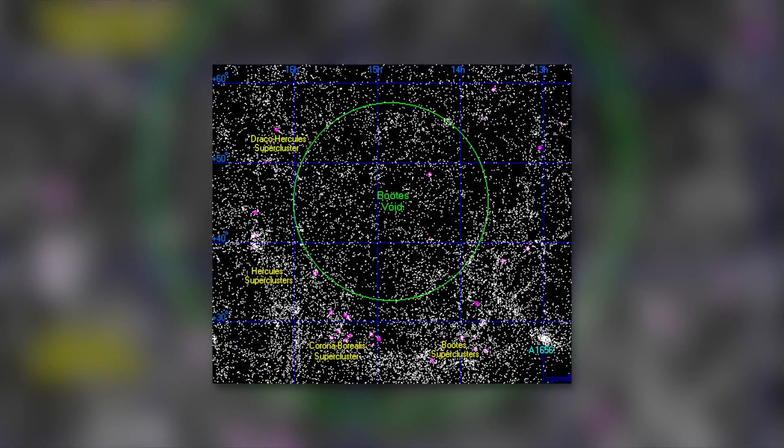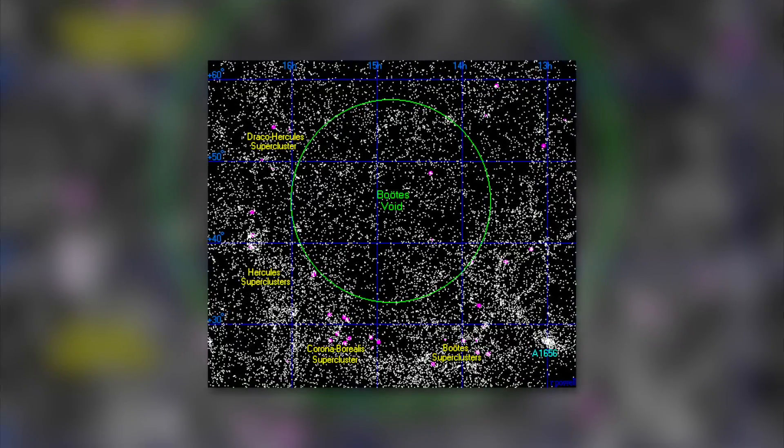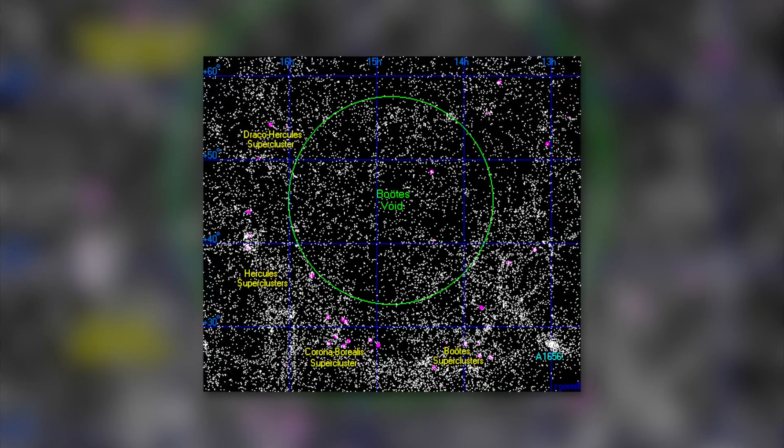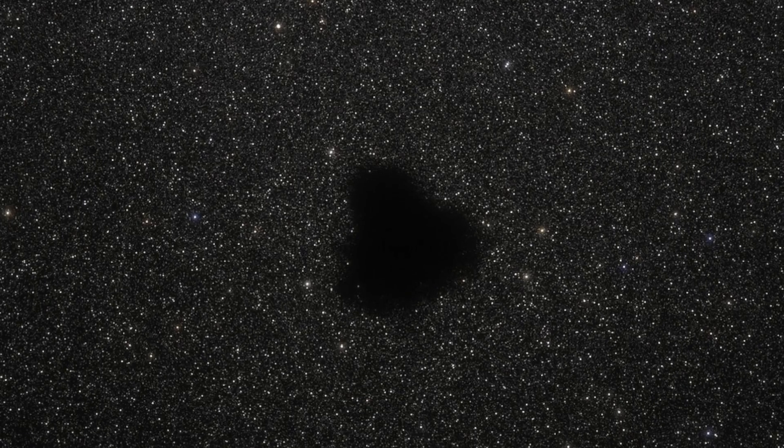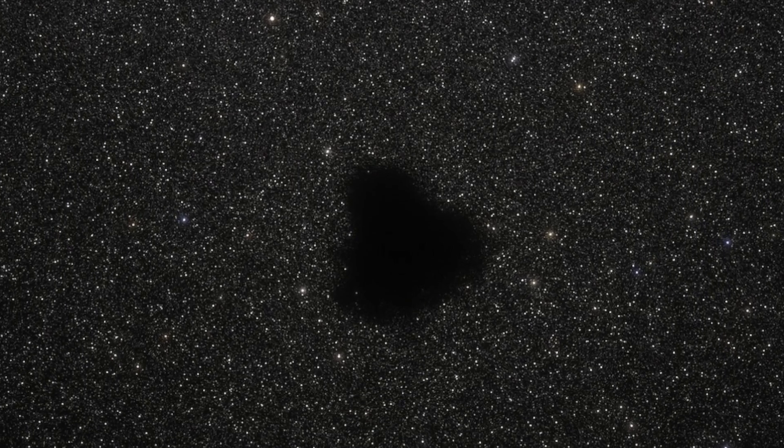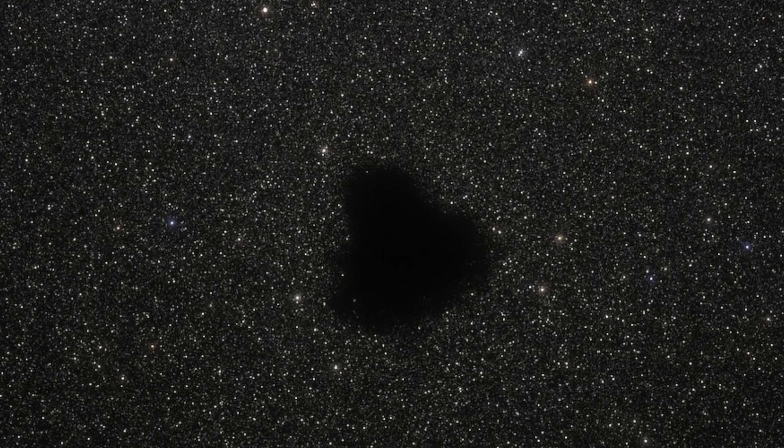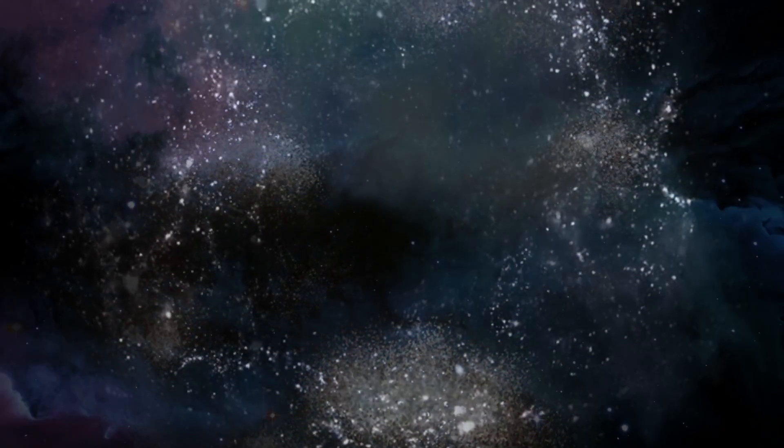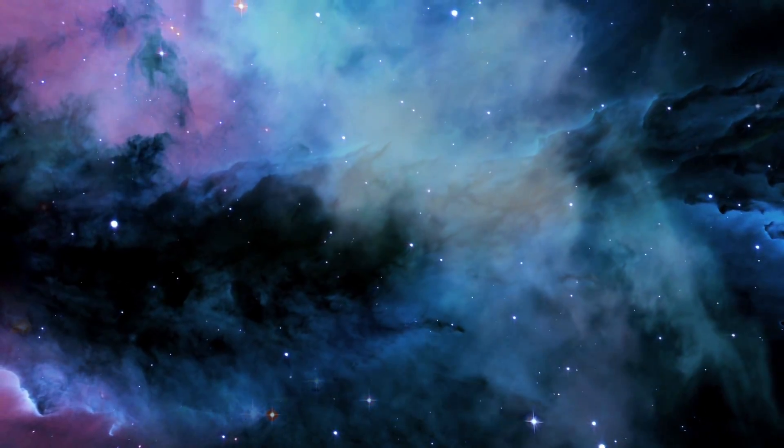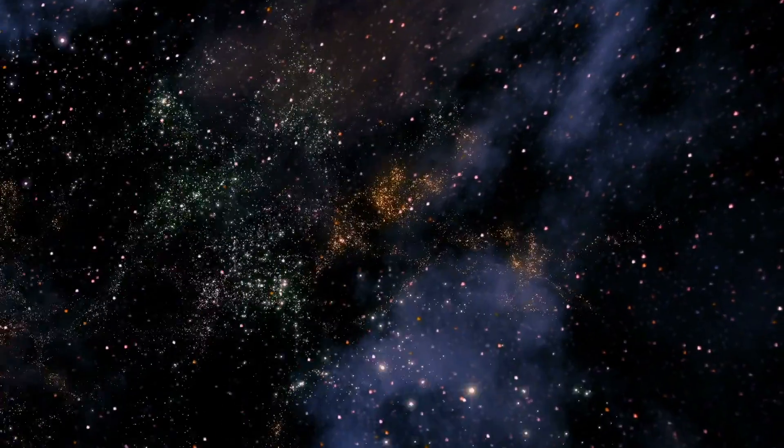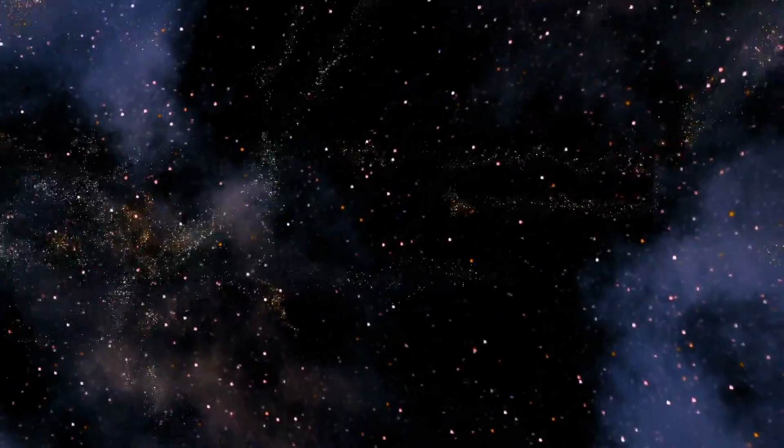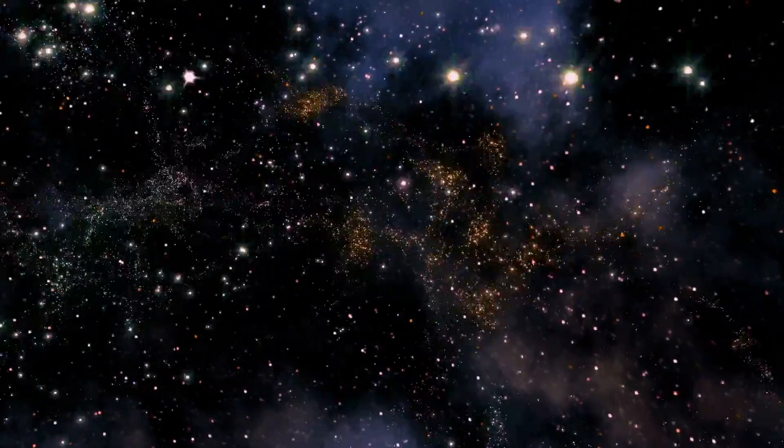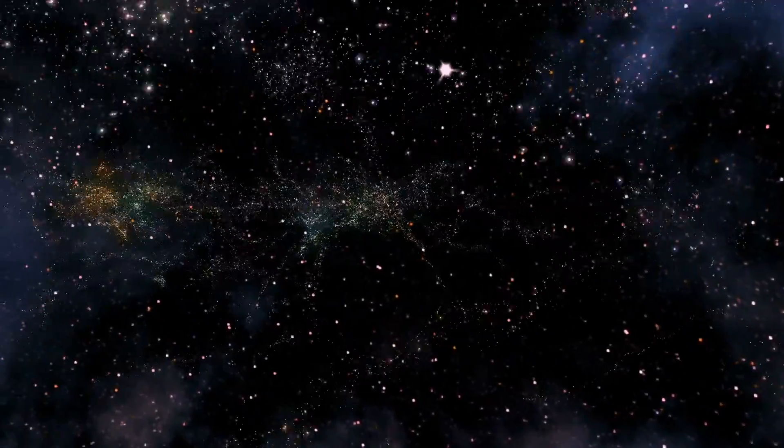Boots Void is a huge region in which remarkably little is present. The almost circular appearance has a diameter of 330 million light-years. Void simply means emptiness. Eight galaxies cavort in this gigantic void. Measured by the other density and distribution in the universe, there should be up to 2,000 galaxies in such a space.